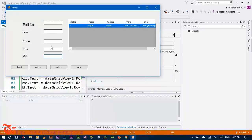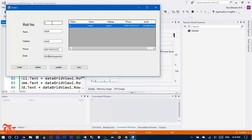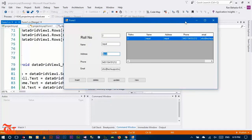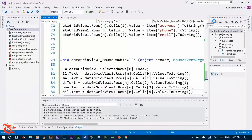When you double-click a row, all the data should display in the text boxes. Roll number displays in the roll number field, name displays in the name field, address, phone number, and finally the email. That's it for this video tutorial. If this video helped you, please give a thumbs up, share with your friends, subscribe to the channel, and thank you for watching. Have a good day.